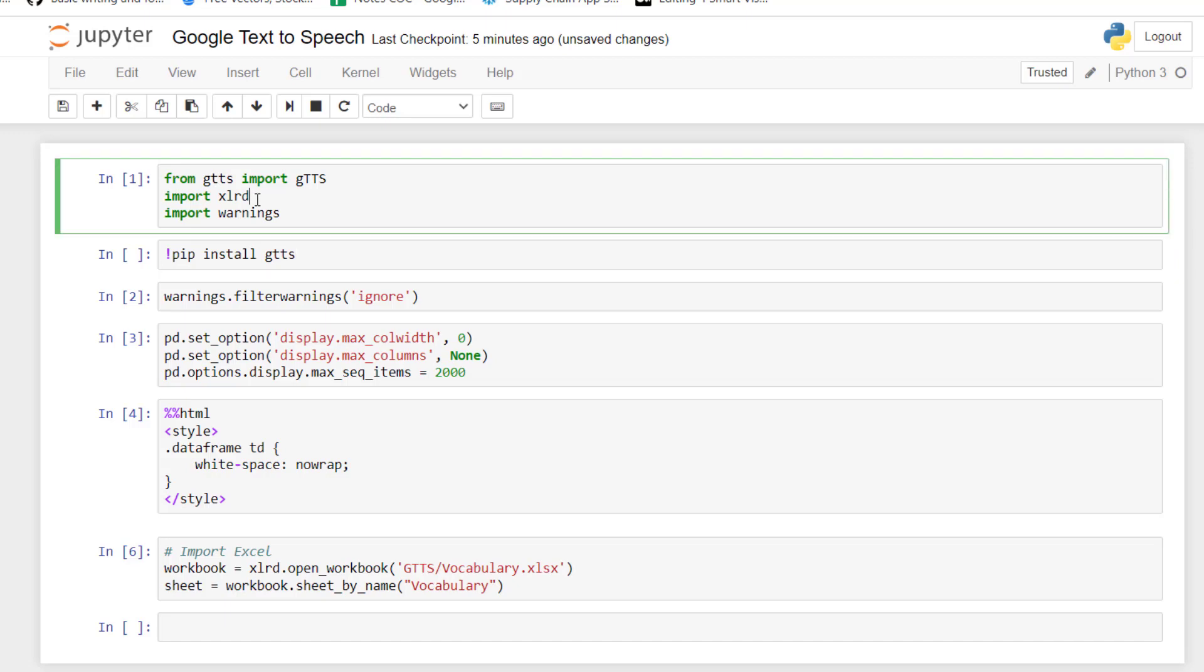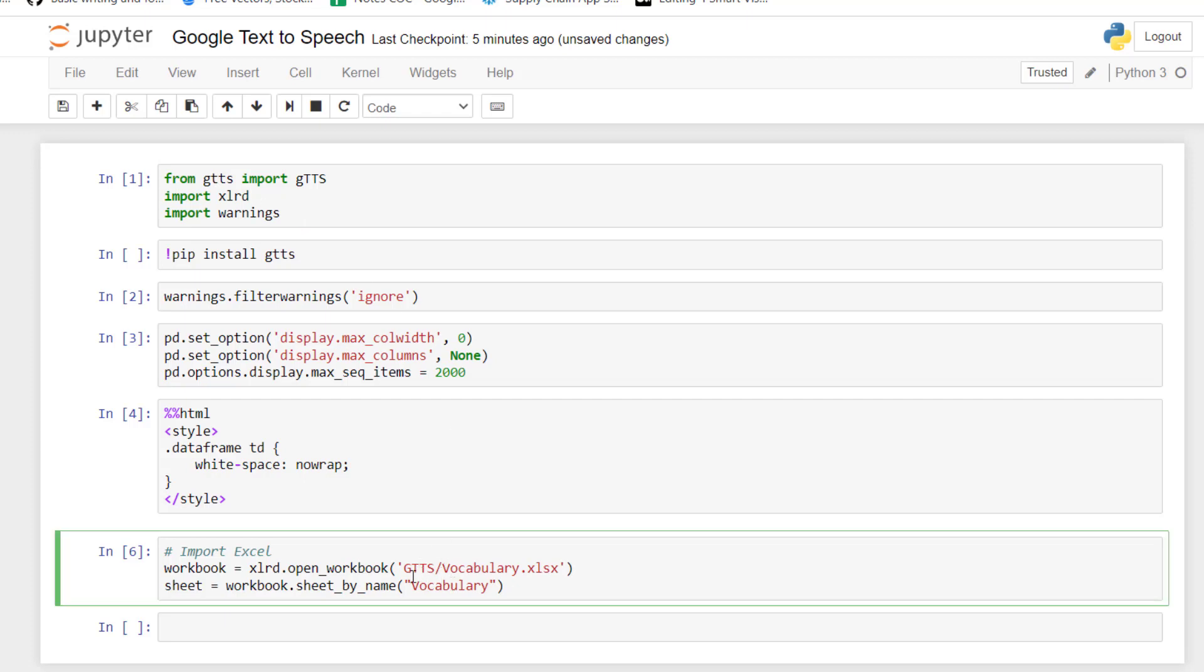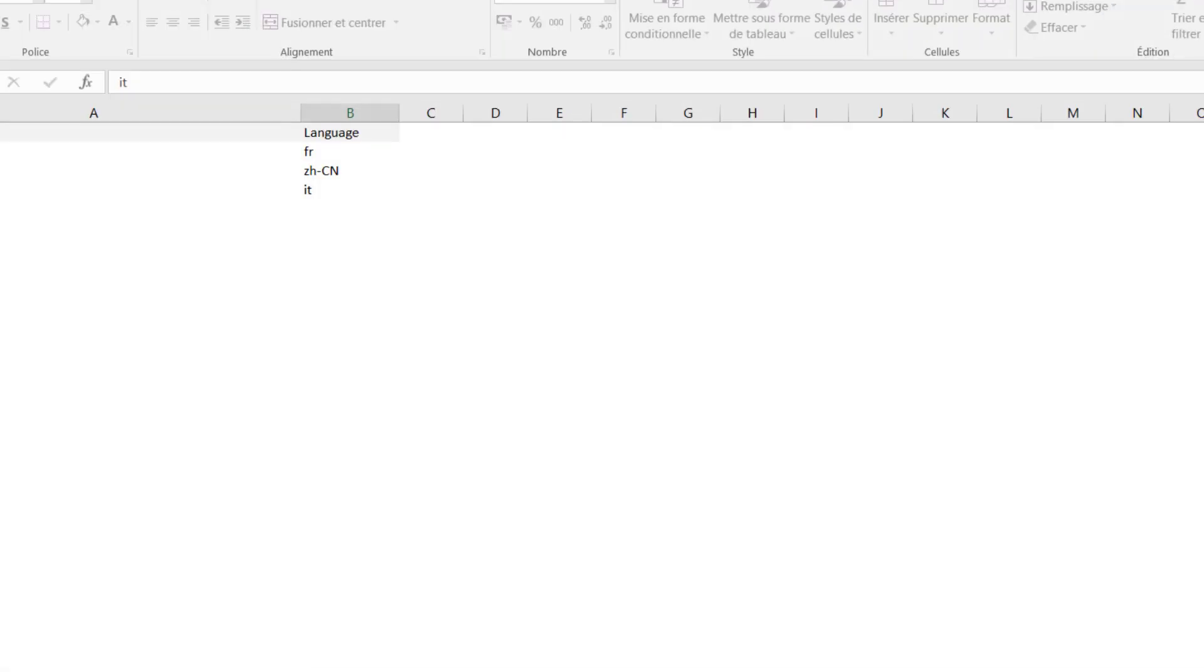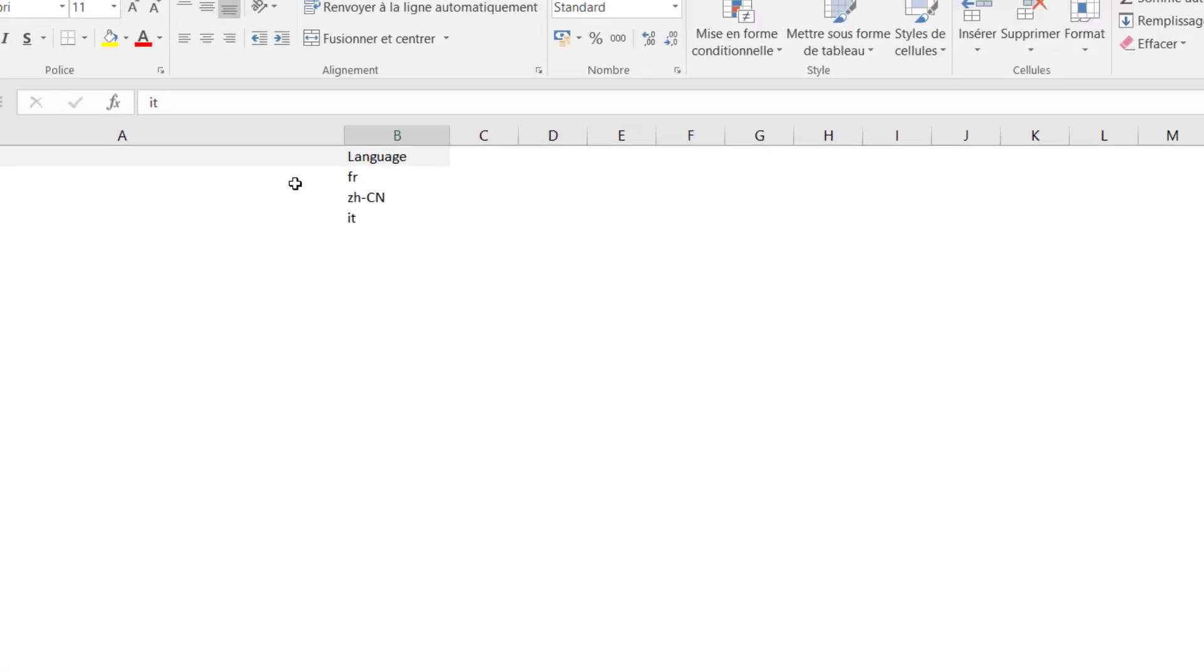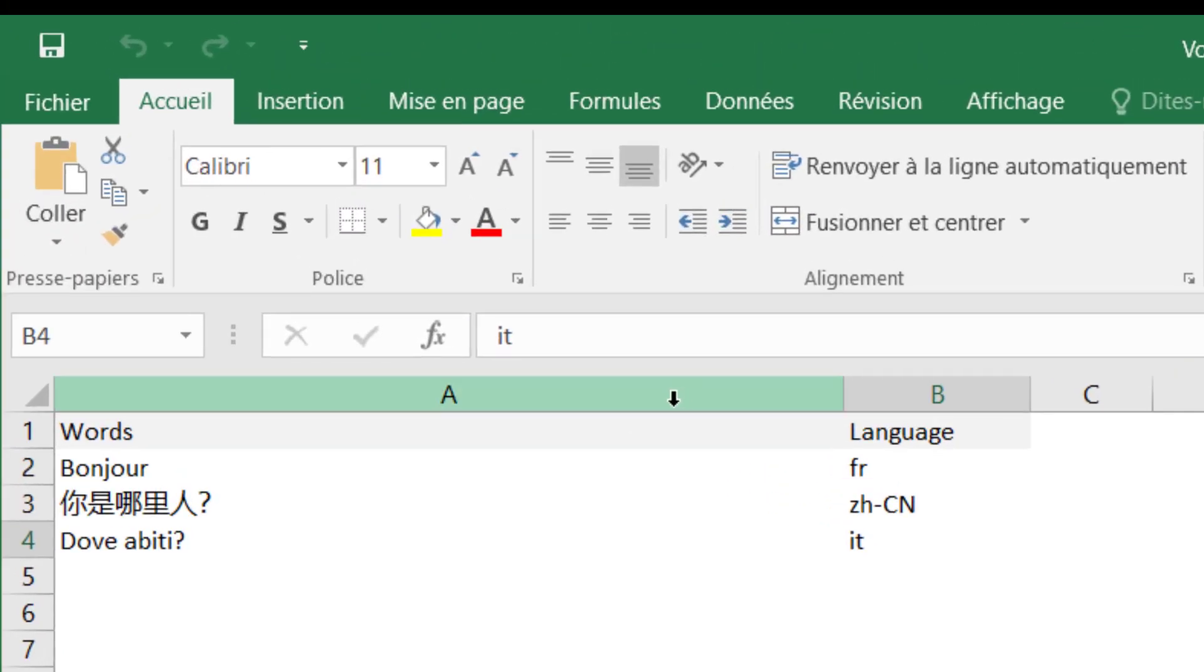Then if you want to have access to the Excel file, you will use xlrd. So this is the library I'm using to open the Excel file. Which Excel file I'm talking about? This one. So this is the one that you are going to use for your flashcards for instance.